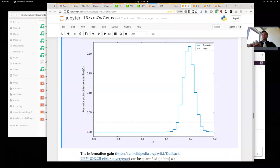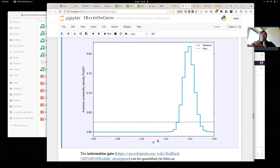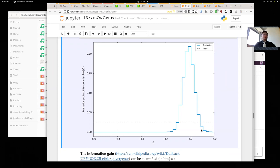First, we started with Bayesian inference and discussed a bunch of concepts. One of them is that we want to get probability distributions on some parameter of interest. We showed how we can do that with grids in very low-dimensional problems — for example, one-dimensional — and we discussed various ways to find intervals where most of the probability is, such as where 90% of the probability lies, which is very useful for science.